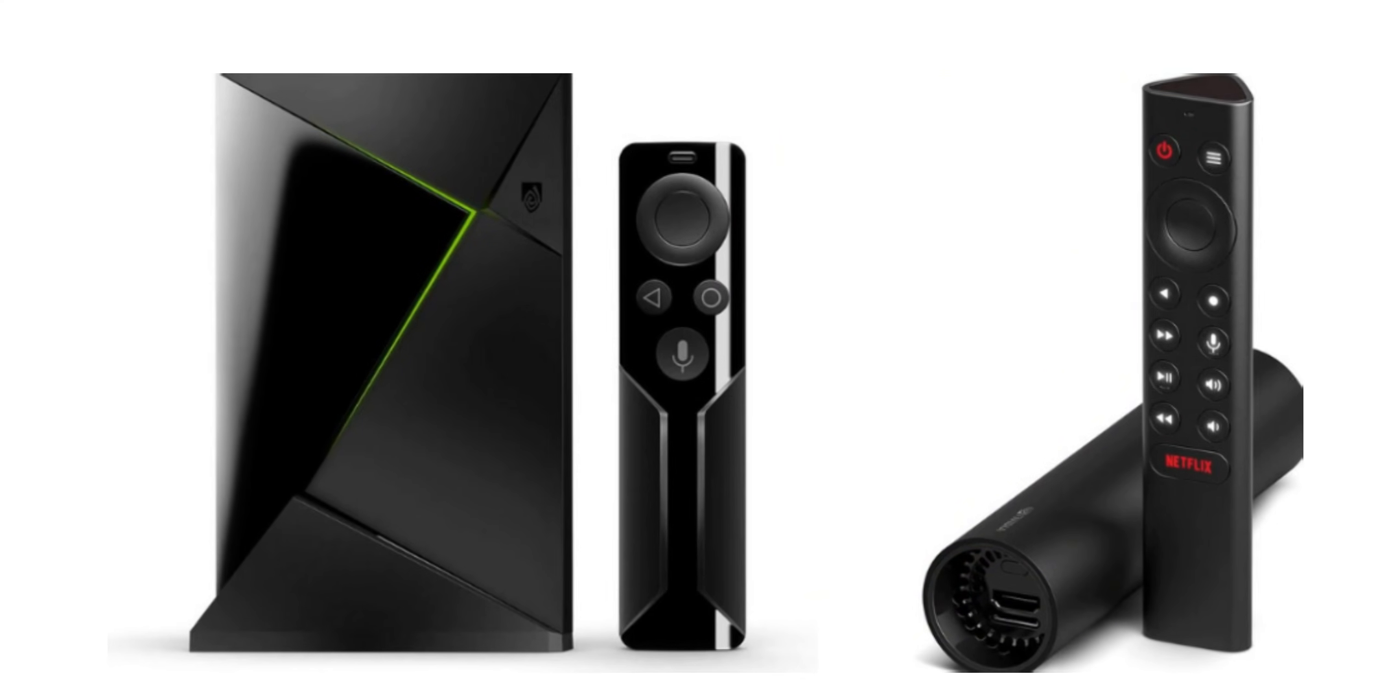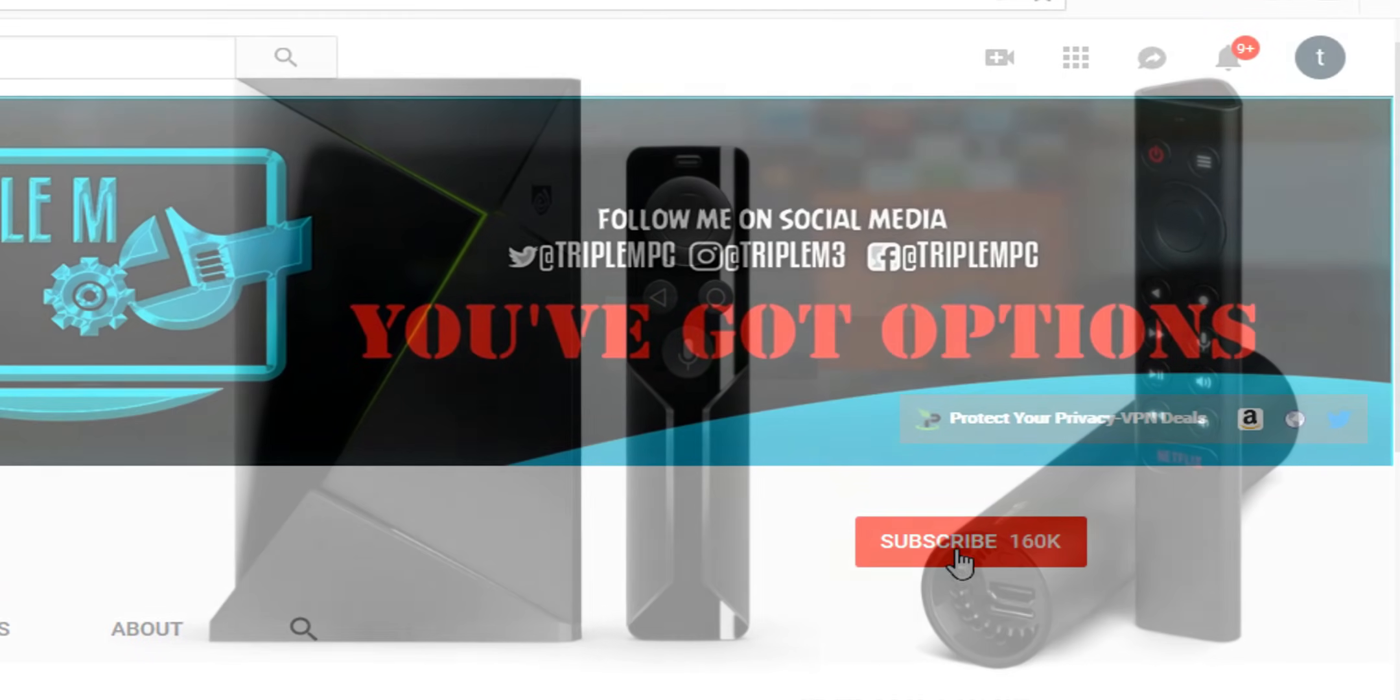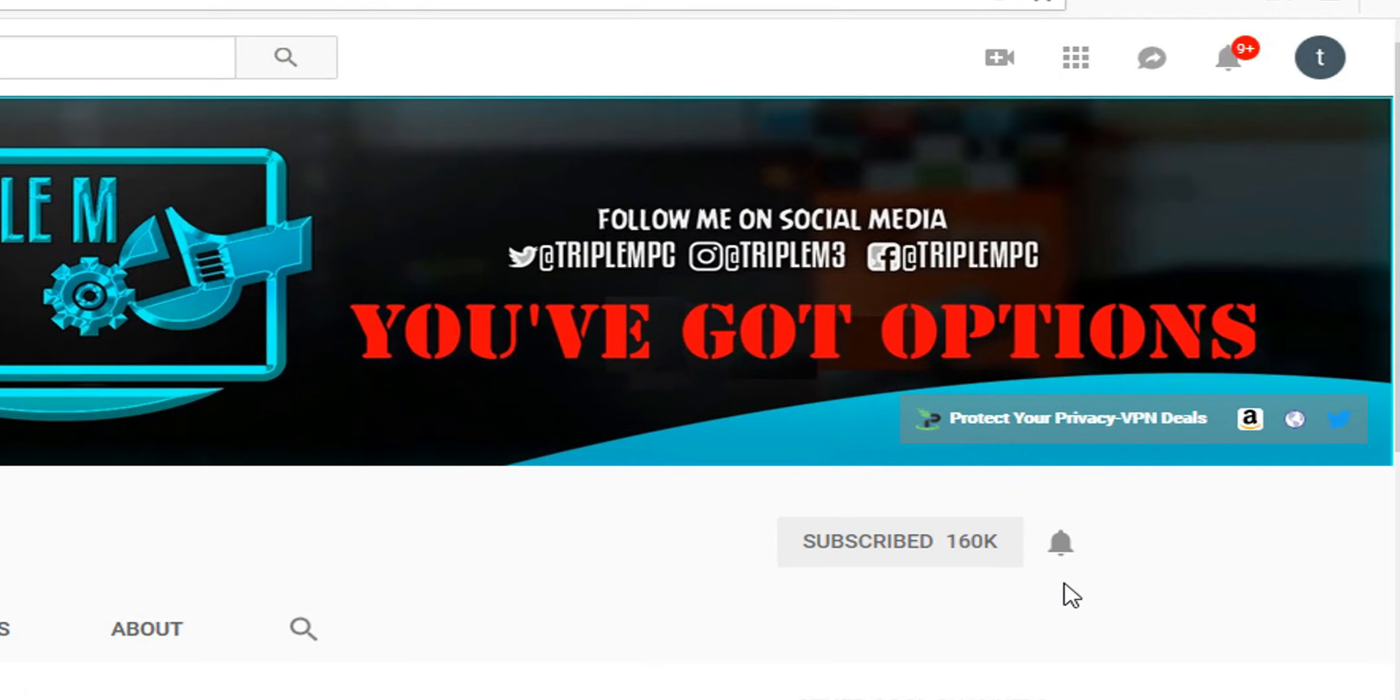This video is not going to be too long. If you're new to the channel, subscribe, smash the notification bell, let's go.